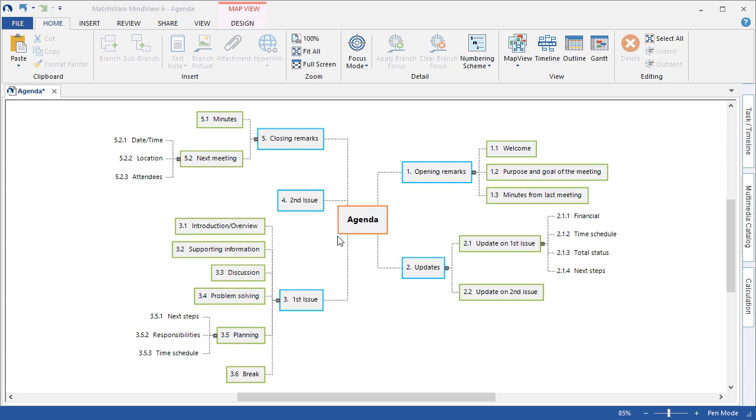This video assumes that you have a basic working knowledge of building a mind map. In this example we've created an agenda in the mind map view.